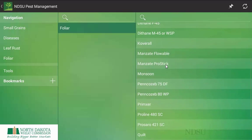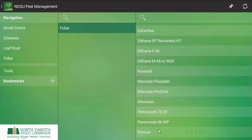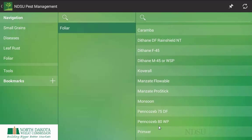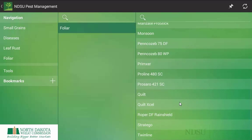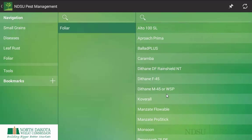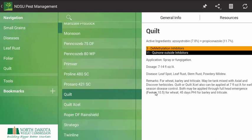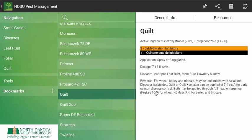Notice after clicking the foliar application tab, I have a variety of fungicides that are labeled for rust management in North Dakota. In this case today I will choose Quilt, which is a combination of FRAC groups.